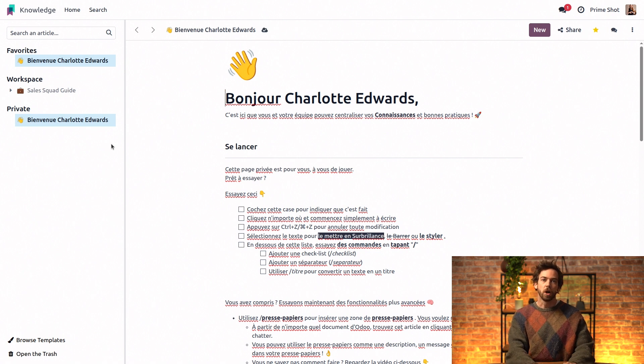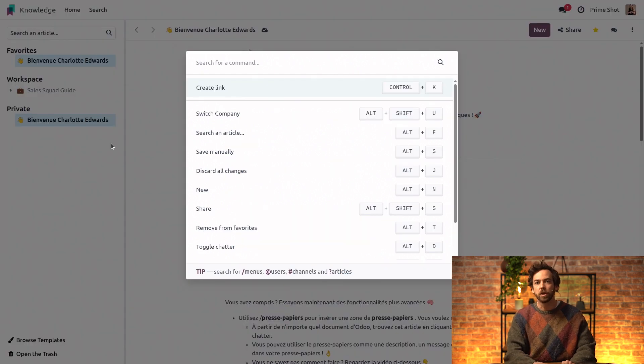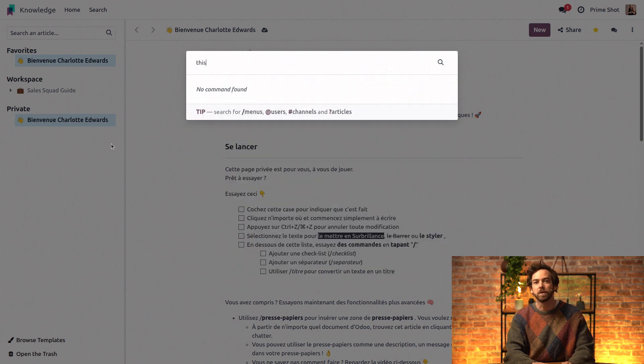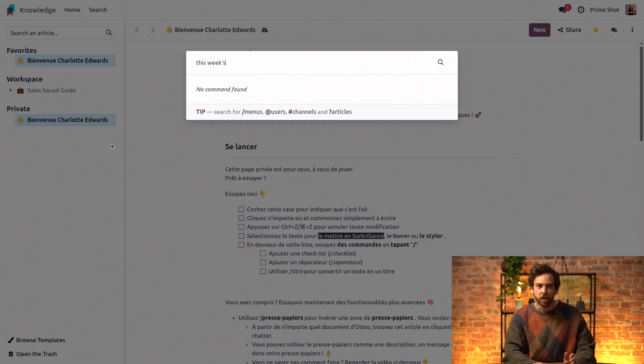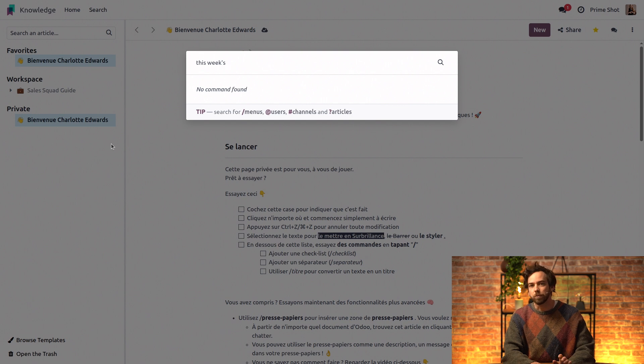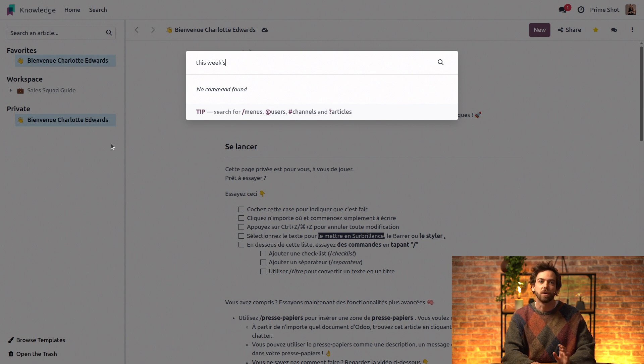So Charlotte can press Ctrl K to open the command palette. However, if she types this week's release, she won't be able to see it either. Though the article is accessible, because her default right is set to can read, it is still hidden.